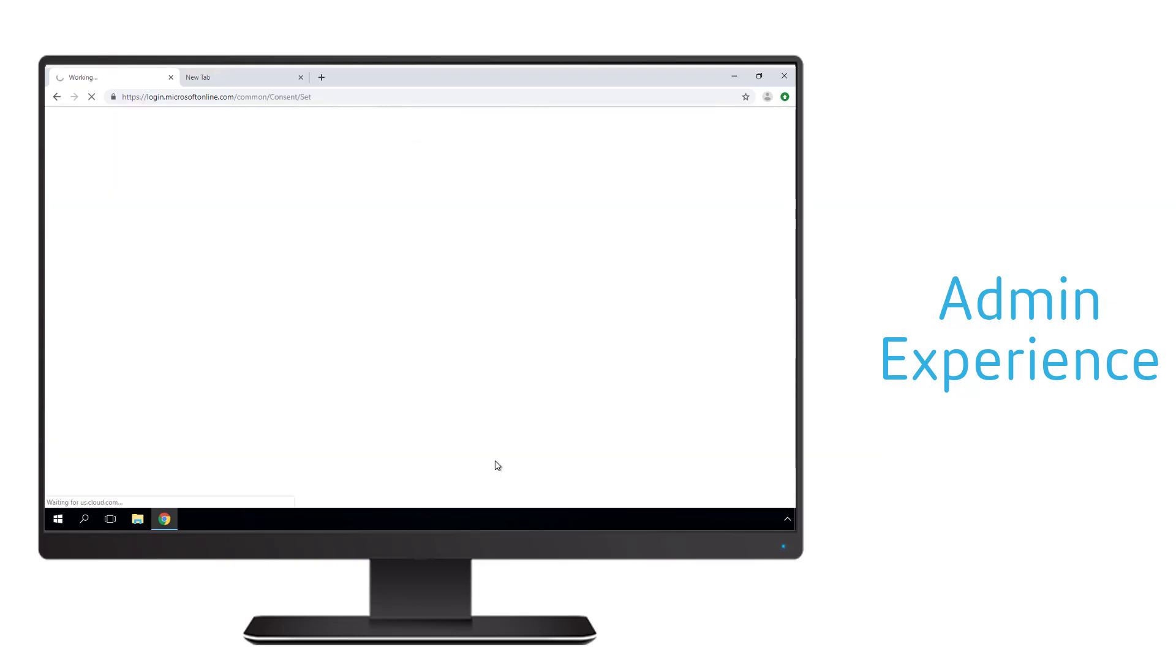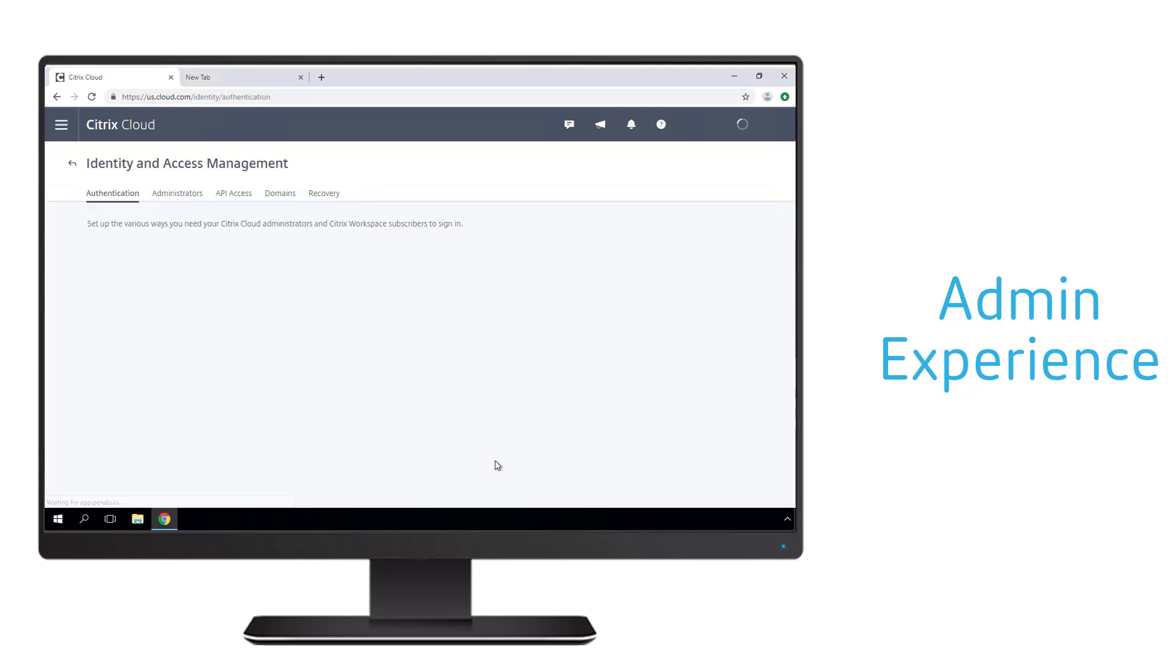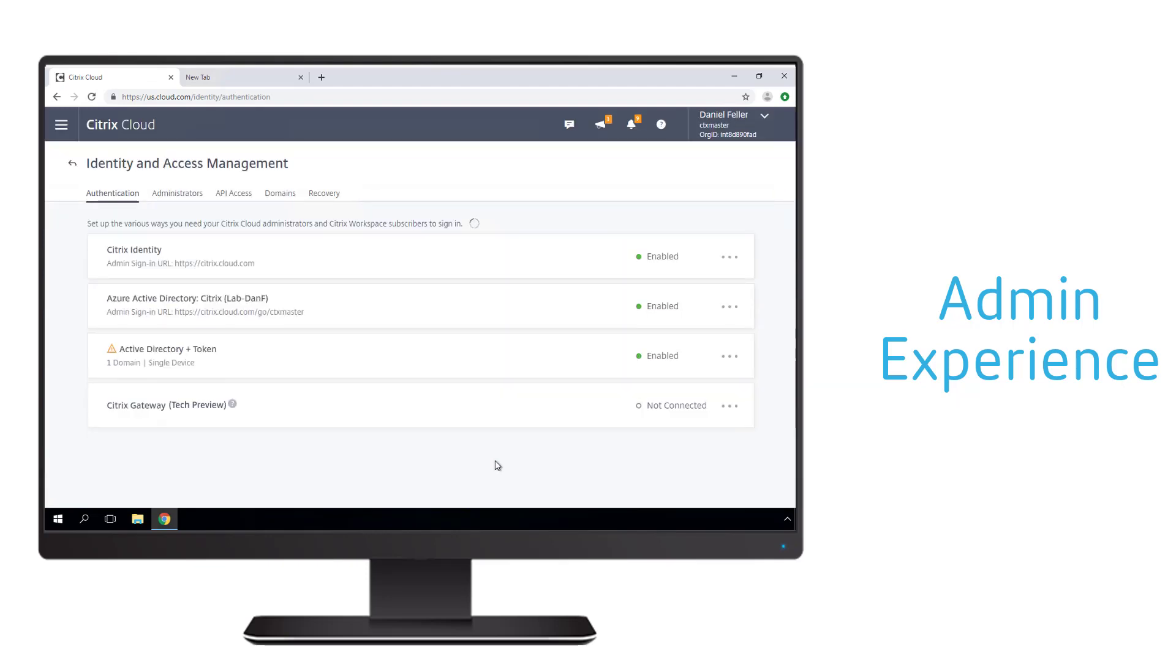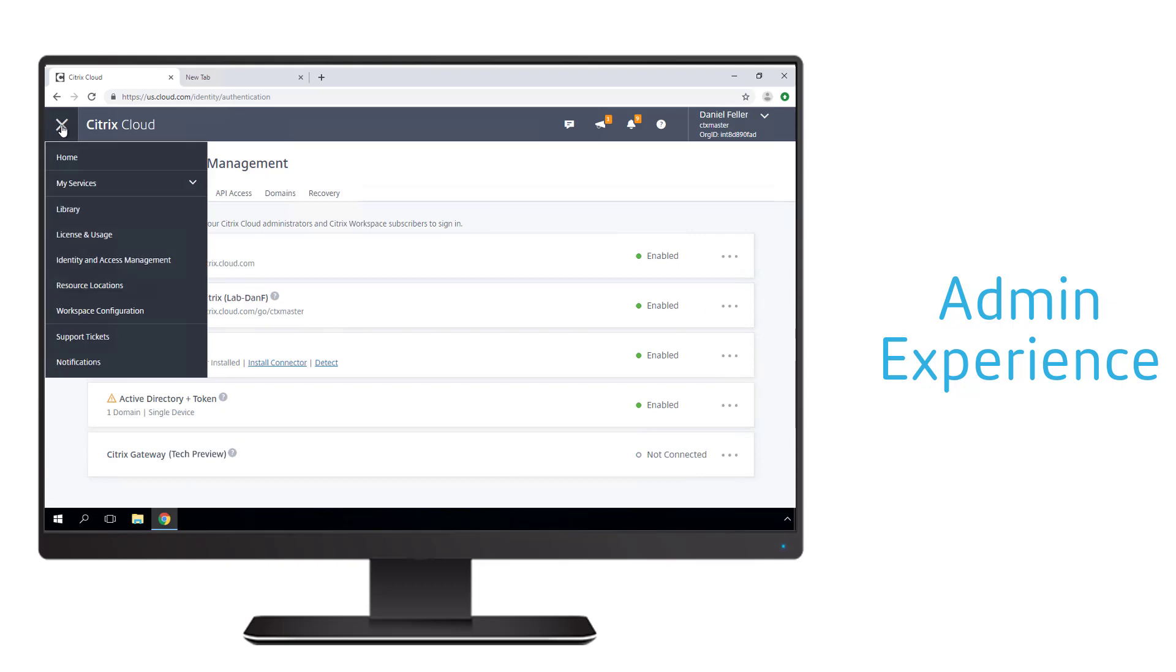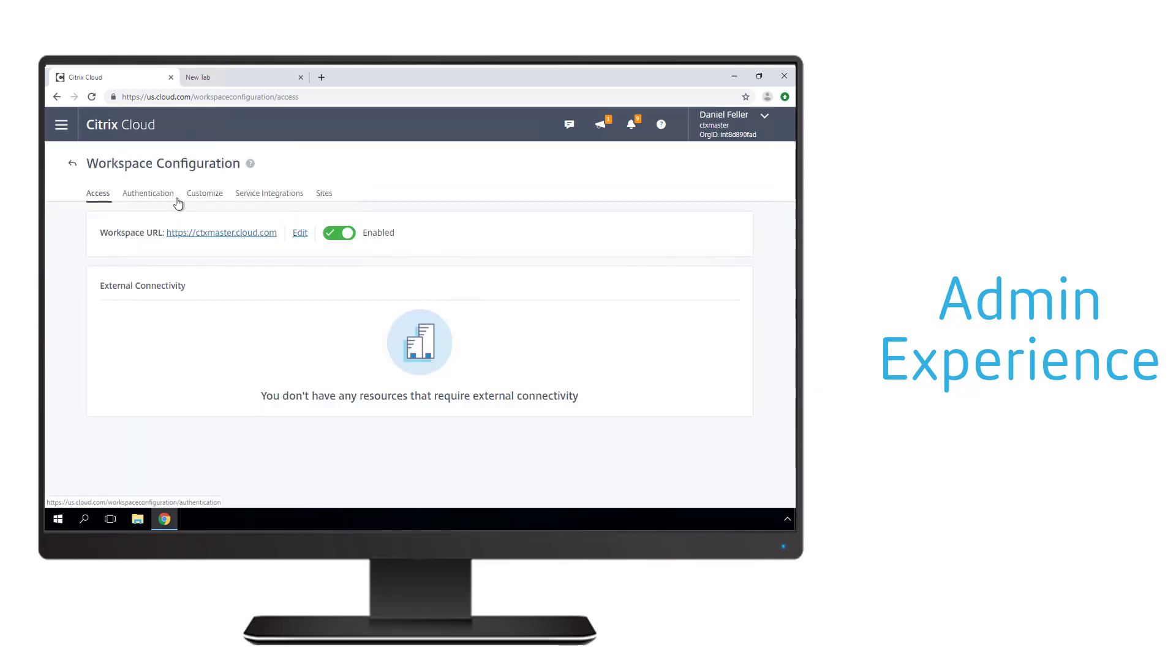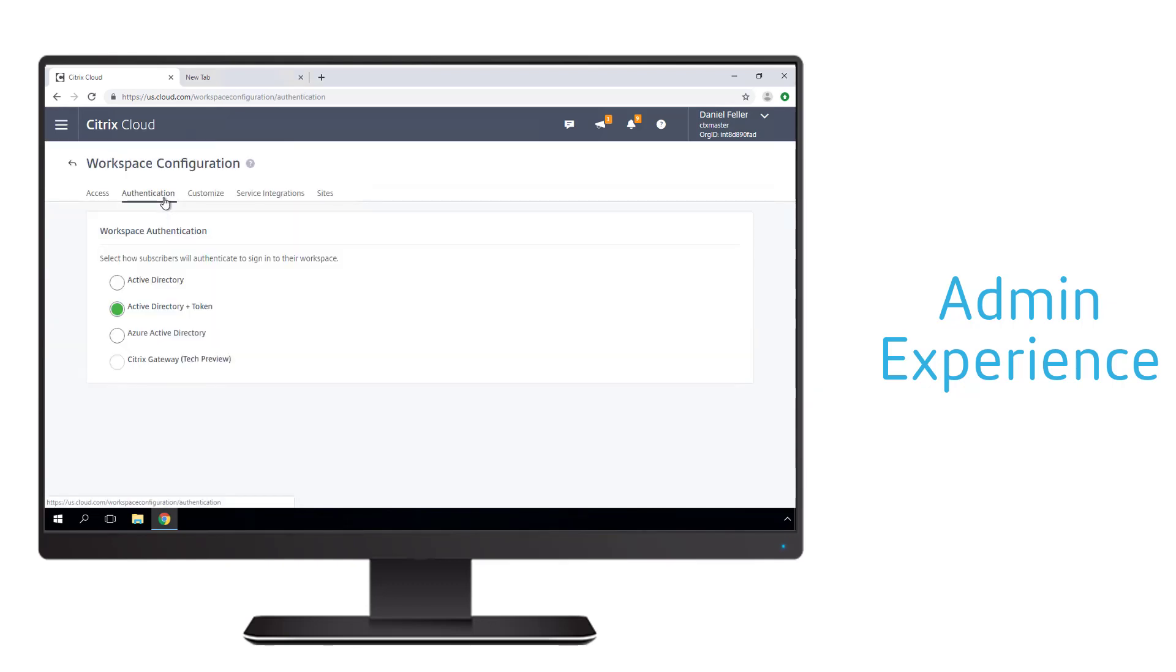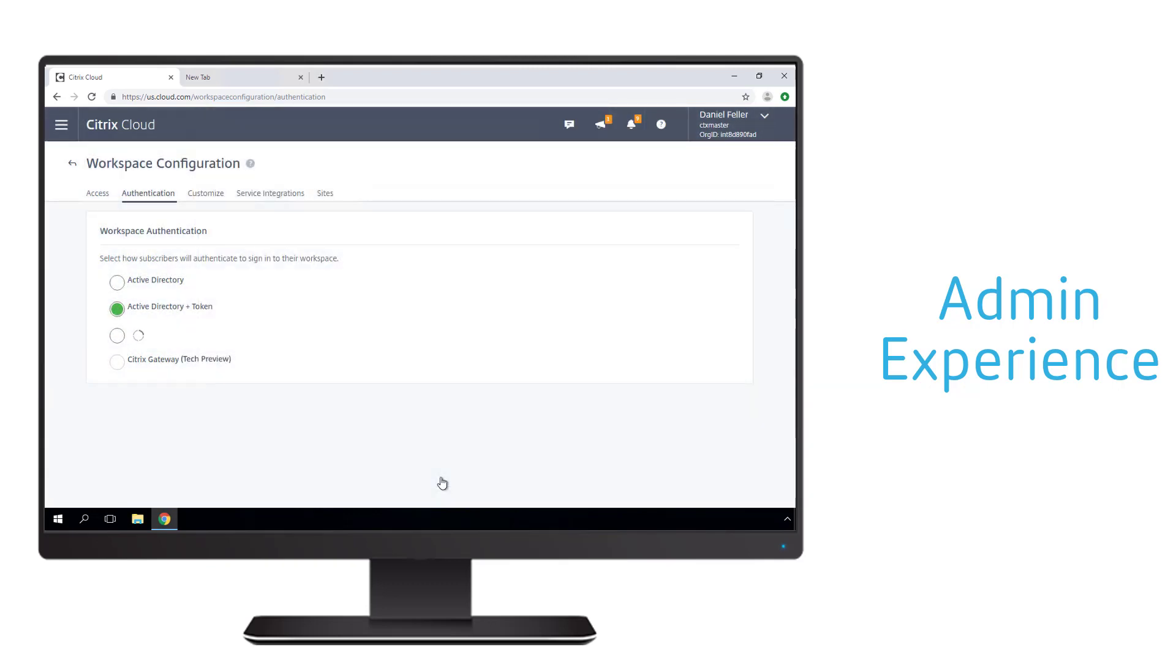This step simply enables Azure Active Directory as a potential identity provider for Citrix workspace. Once the configurations are complete, the admin simply enables Azure Active Directory as the preferred identity for this particular workspace environment. Once the changes propagate, users can start connecting to their Citrix workspace with FIDO2 security keys.